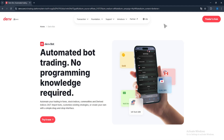First of all, what are Deriv bots? We know that they automate trades and execute for us, but what exactly are they? Deriv bots are automated programs that trade on the Deriv.com platform using predefined strategies. These bots can analyze market conditions and execute trades without human intervention. They are mostly used in binary options trading, where the outcome is a fixed payout or loss depending on whether a condition is met.